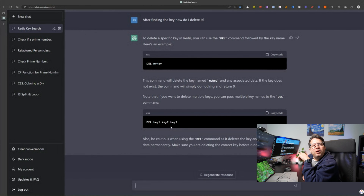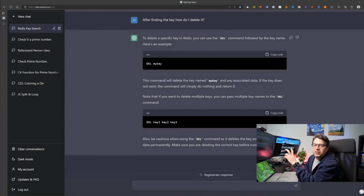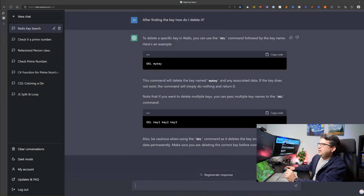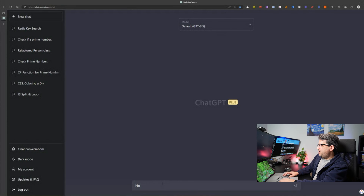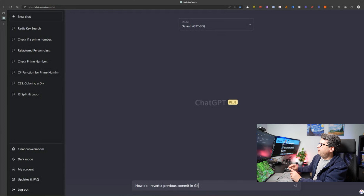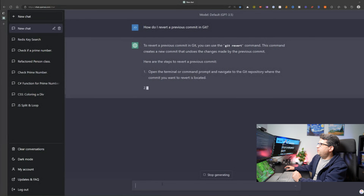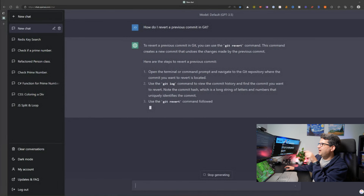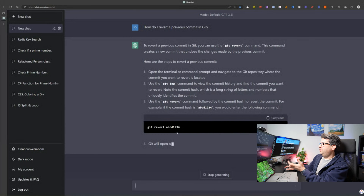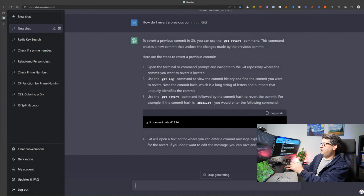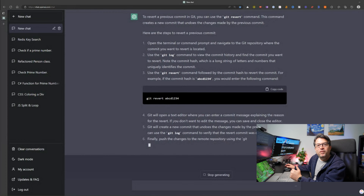Let's try something else in Git. I'll ask 'how do I revert a previous commit?' It immediately shows me to use the git revert command, explains what the command does, and shows me exactly how to use it. This is amazing — it would have taken much longer to search Google for that. In just a couple of seconds, it tells me exactly how to do it.